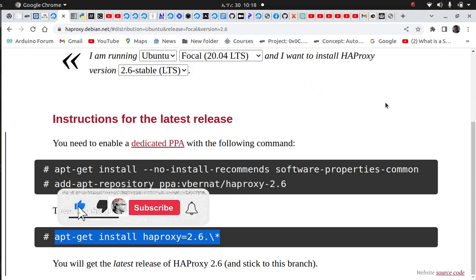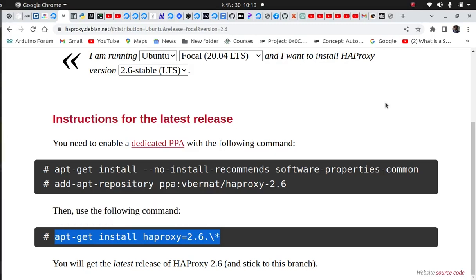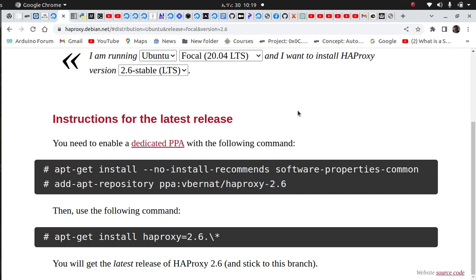Hello ladies and gentlemen, today I come with a new topic: HA Proxy load balancing. We have different types of load balancing — hardware load balancing and software load balancing. In today's class I will show you how to use software load balancing. There are many software load balancers like Nginx and HA Proxy. For today's lesson we will see HA Proxy version 2.6. So let's do it.